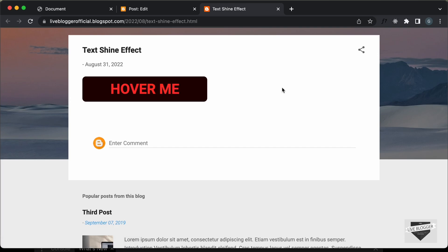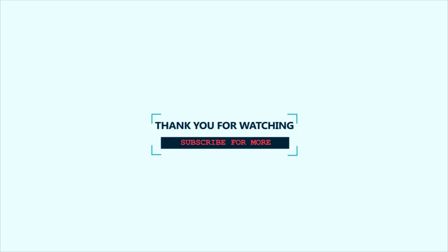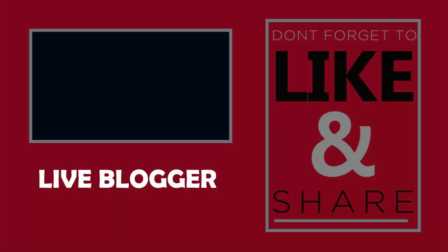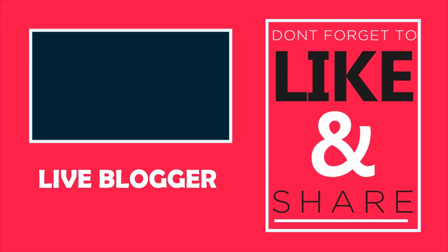That's basically how you can add a text shine effect to your blogger website. That's it for this video. I will leave the link of the source code in the description. If you have any doubts, you can ask in the comments below. If you like this video, please click on the like button and subscribe to this channel to get the latest video updates. Thanks a lot for watching. Have a nice day. I'll see you in the next video. Bye.